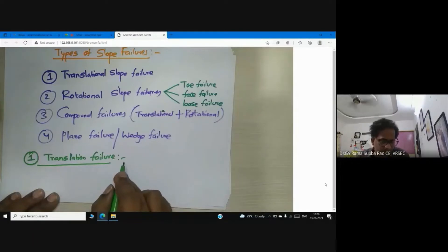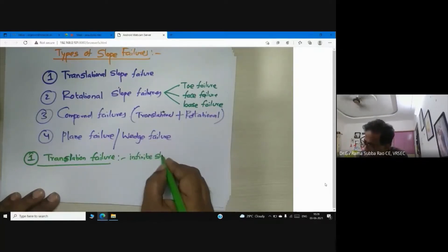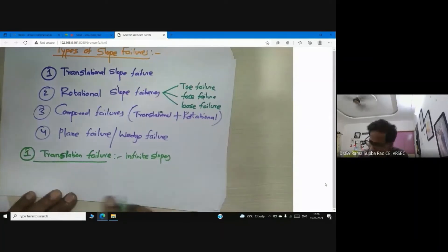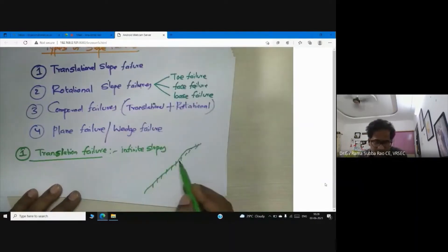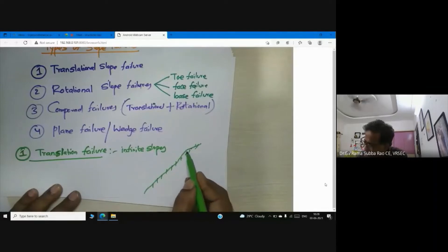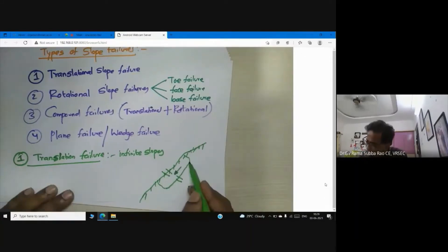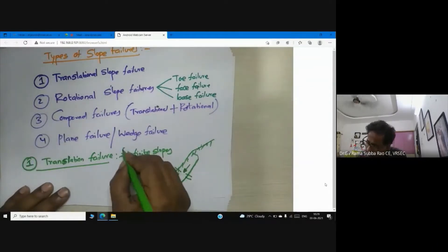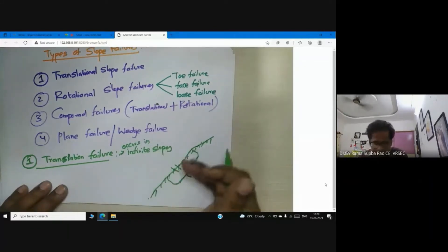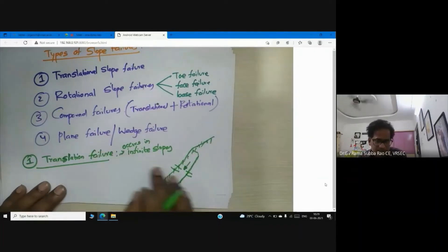Translational failure occurs in infinite slopes. Imagine a really long slope — if failure occurs, your failure plane is parallel to the slope surface. So translation failure occurs in infinite slopes, meaning the earth is moving parallel to the slope.